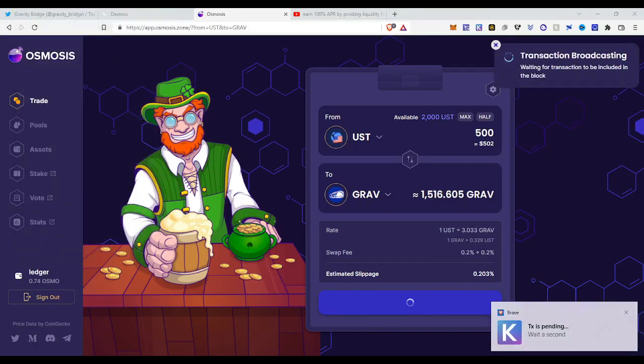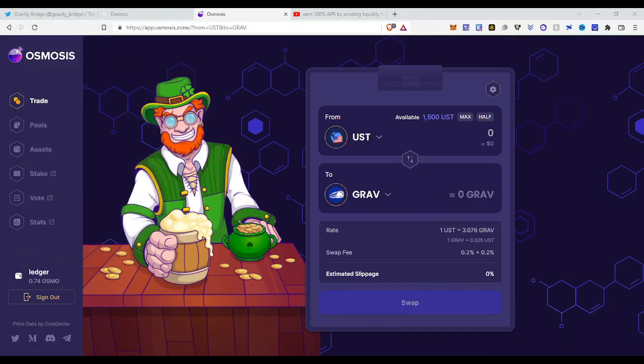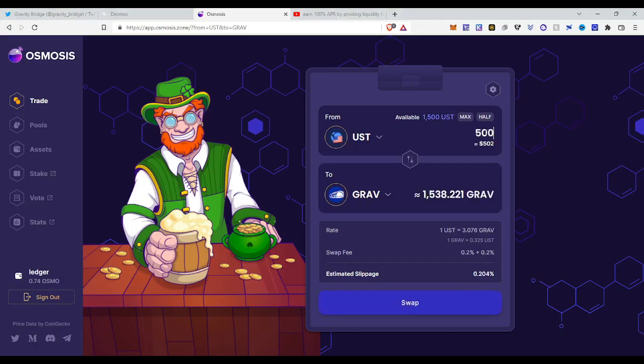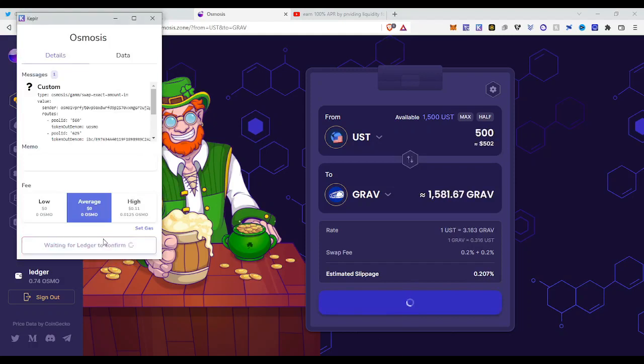Trade, just click approve, then you need to confirm this into your Ledger. Transaction is pending. So I just decided for myself I will put in two thousand in the liquidity pool. I will put in thousand for Osmosis and thousand for Gravity, so I'm gonna get an extra five hundred dollars of Gravity. Swap, click approve, confirm this into your Ledger.